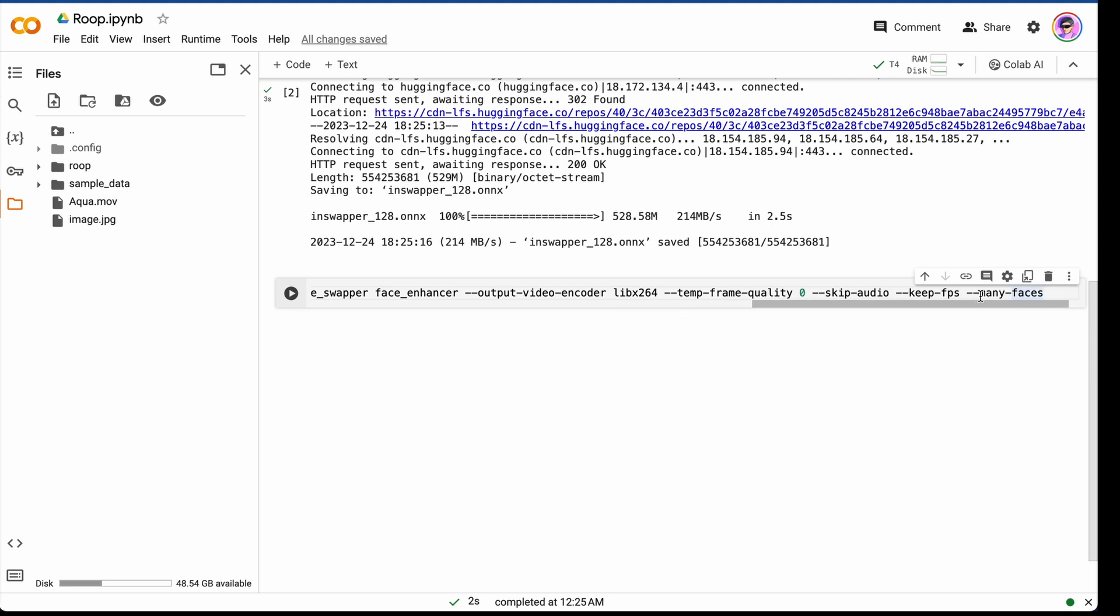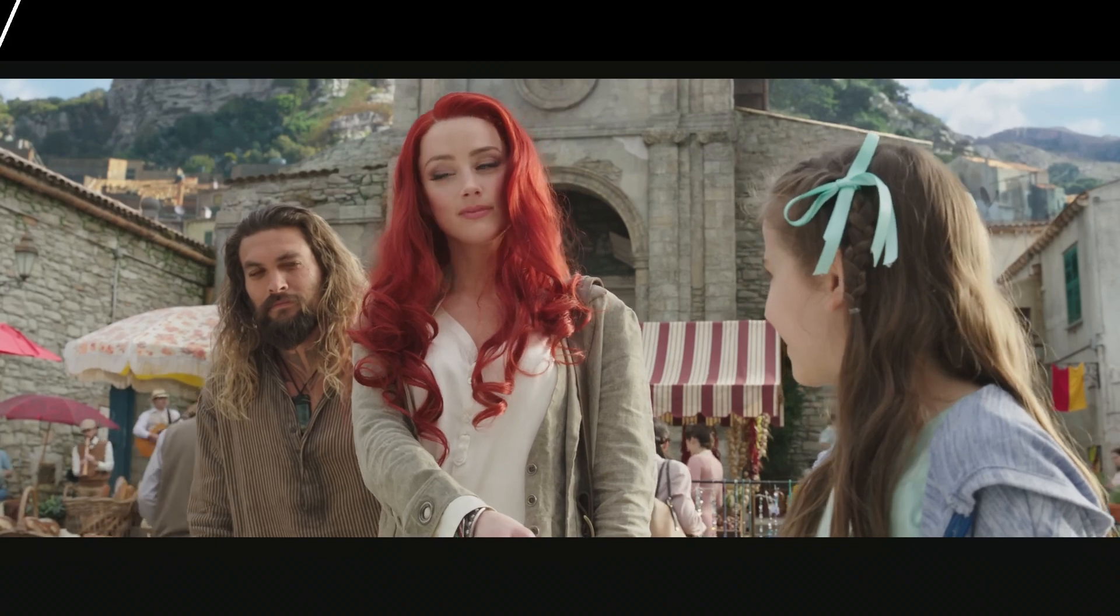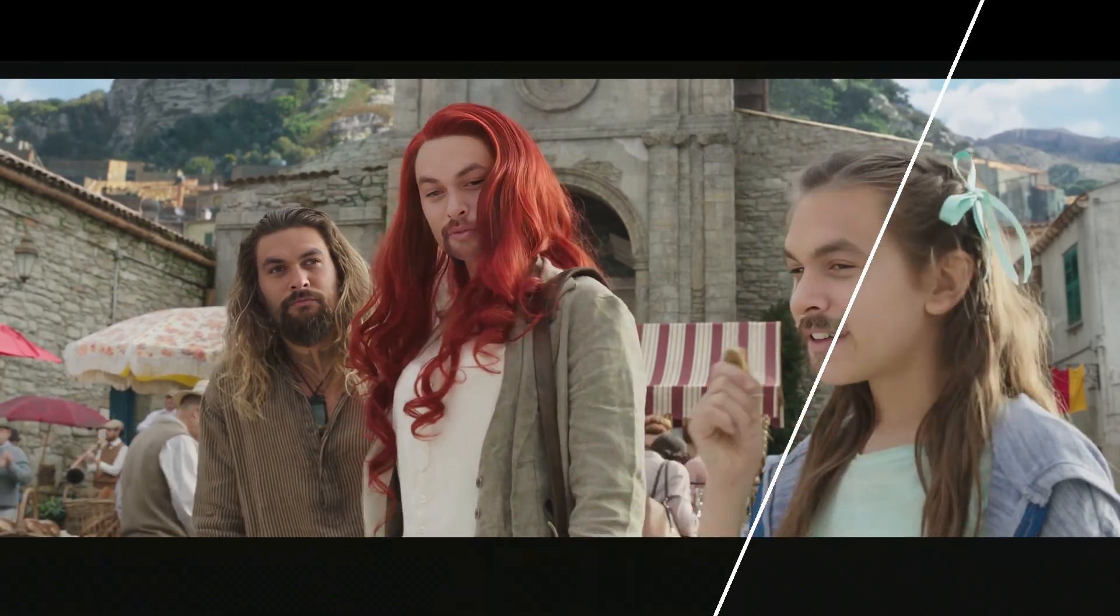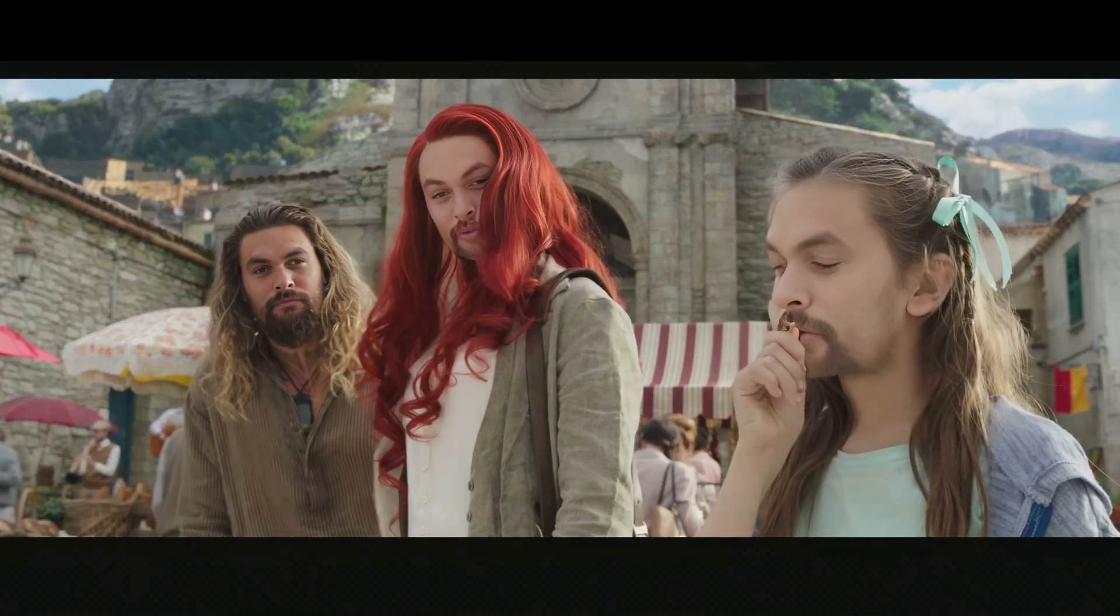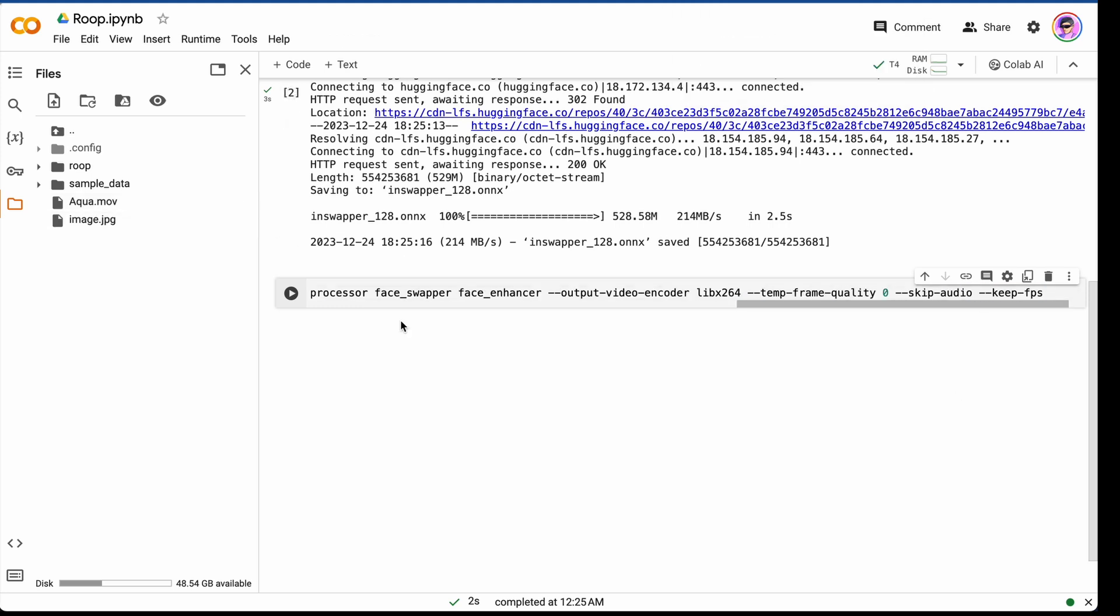And many faces. And this is a very important parameter. If you have a lot of faces in your video, you wanted to process all faces in the video, you should specify this parameter, but you should be ready to wait much more time. In our case, we don't have too much face in our video, only one. So we can just delete this parameter. And just press run button.